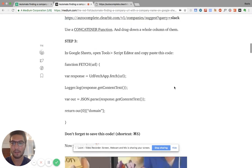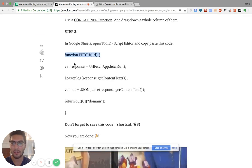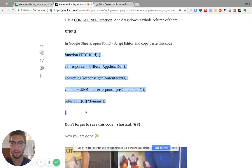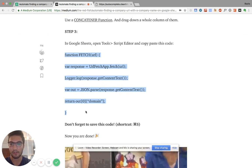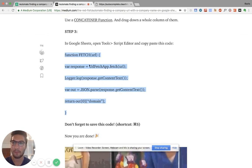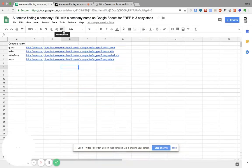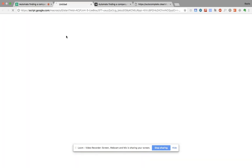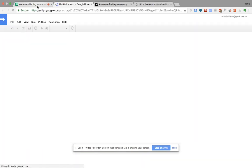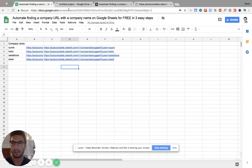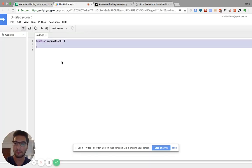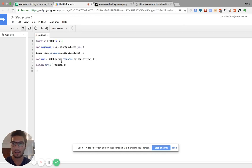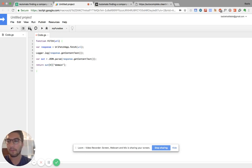And now the step three is very easy. You just take this function here, this code that I created, and you copy it. You go back to sheets, and you're going to go to tools, script editor. So again, you go to tools, script editor. It's pretty easy. It's going to create a project here. You can delete what's out there, and just paste this guy here. There you go. Once it's done, so don't forget to save. It's really important, so you save it.